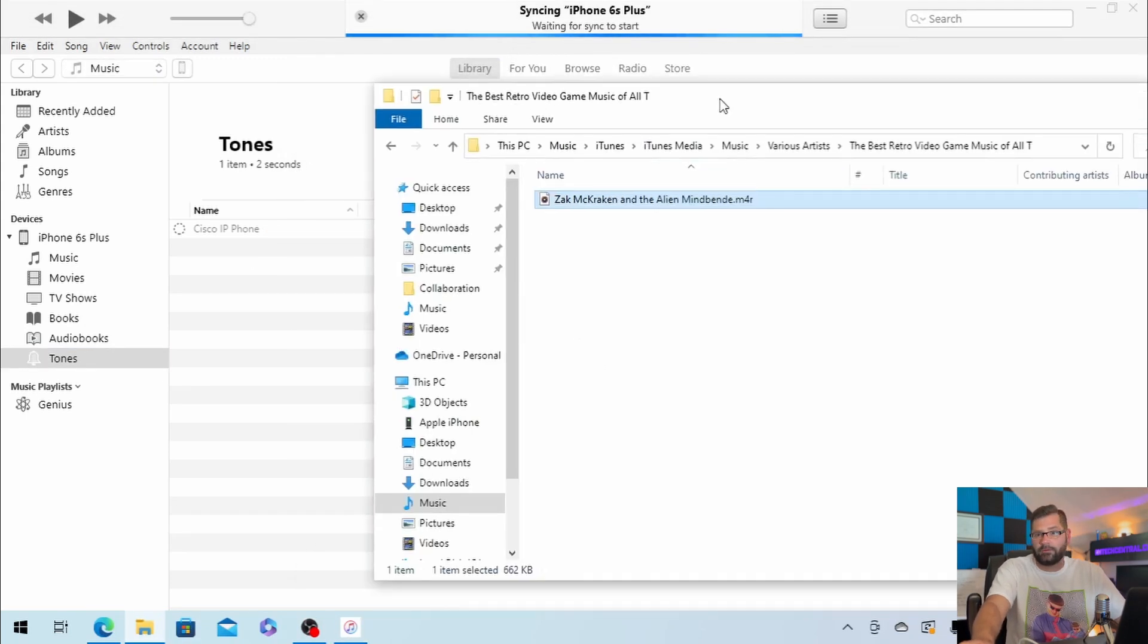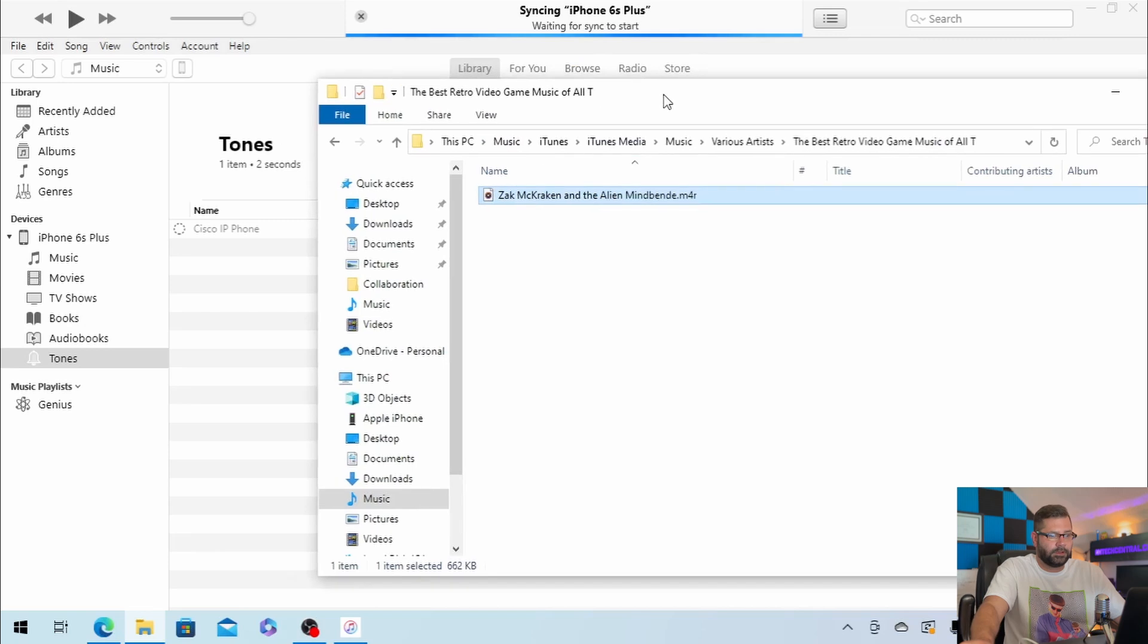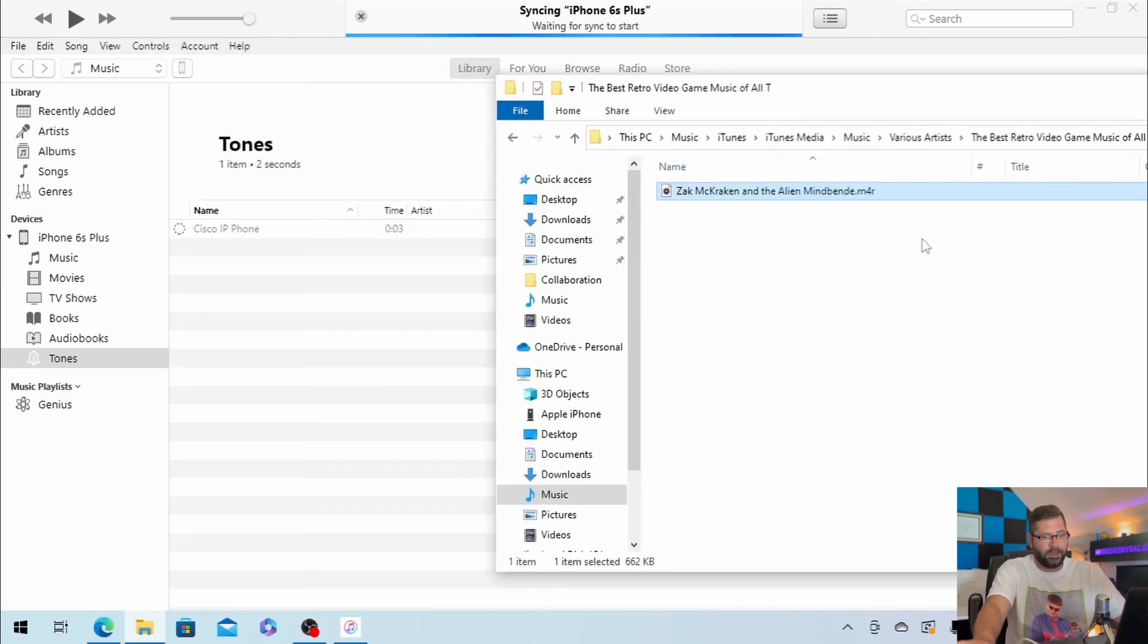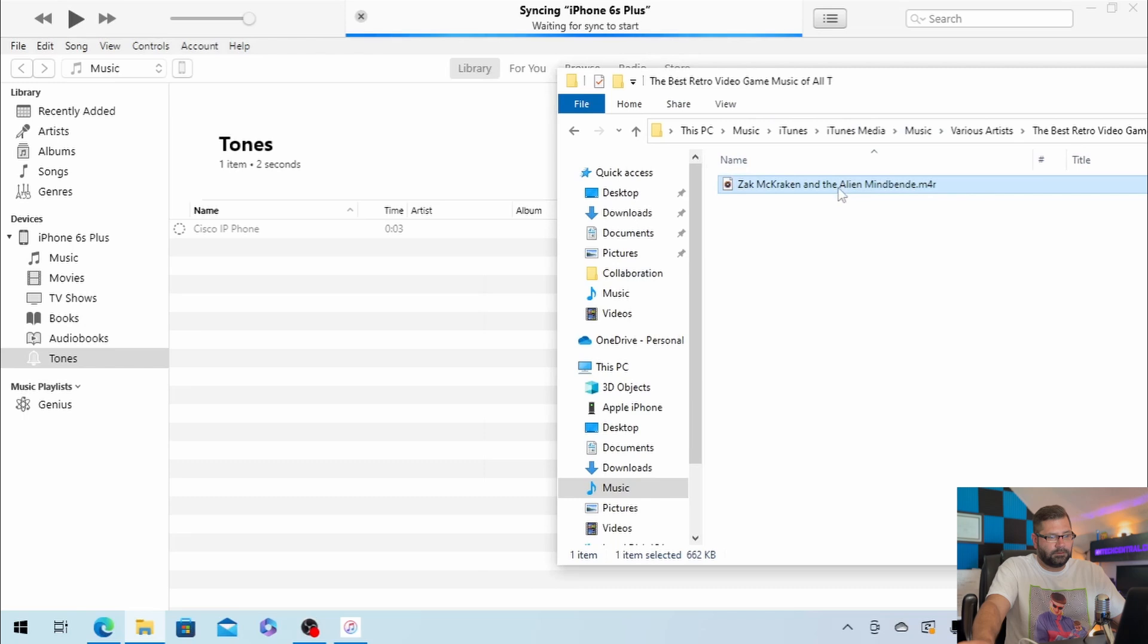...open up that file explorer window again, where we renamed the .m4a to .m4r. Take that file, and just simply drag it right over.